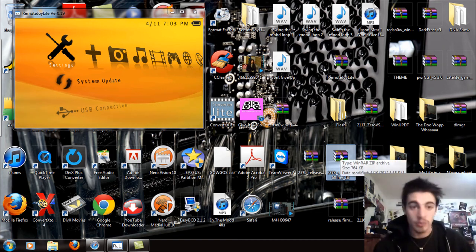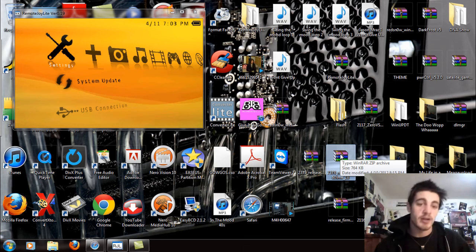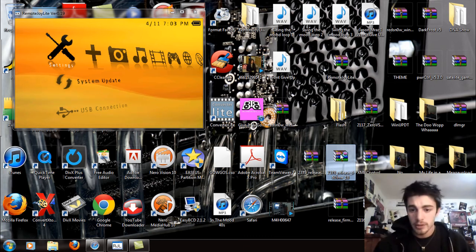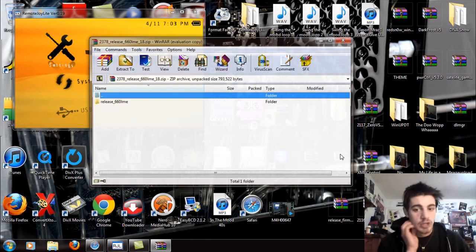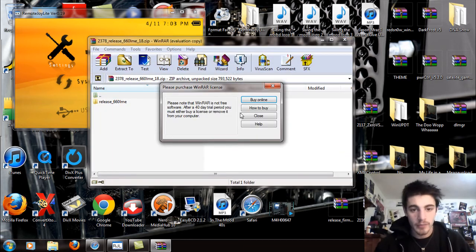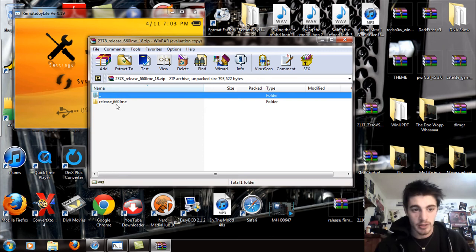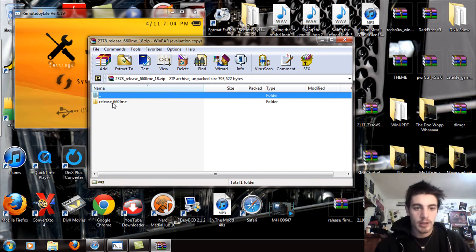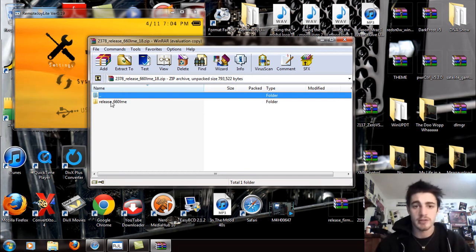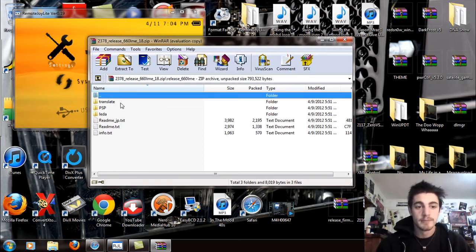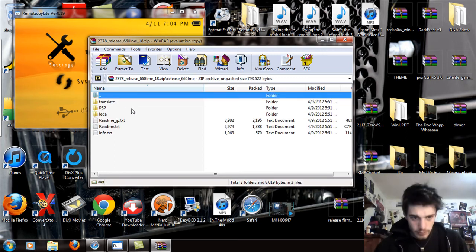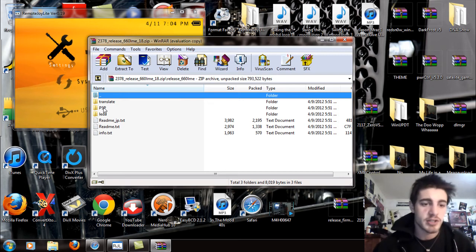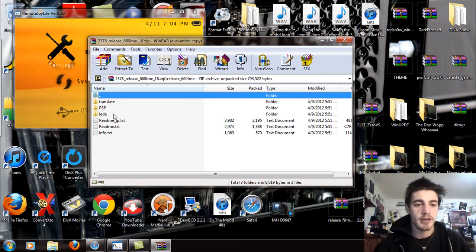After you download whatever file you need, and these files will be available on my website getsoftwarereborn, I'm going to double click on this and open it up. This is the light custom firmware package. If it's not the light custom firmware one, you're just going to see release 6.60 ME. This one is going to be LME. Double click on that and you're going to see a translate folder, PSP folder, and the LEDA folder.